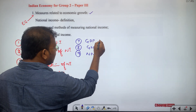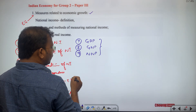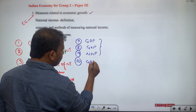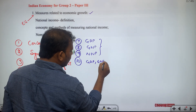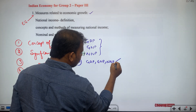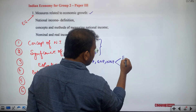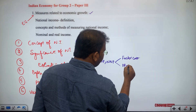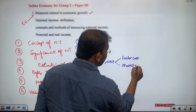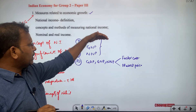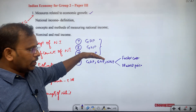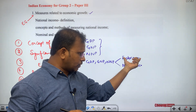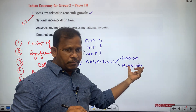After studying GDP, GNP, and NNP, as a tenth subtopic we study GDP, GNP, and NNP at factor cost and also at market price. All the concepts of national income — GDP, GNP, NNP — are calculated both at factor cost and at market price.